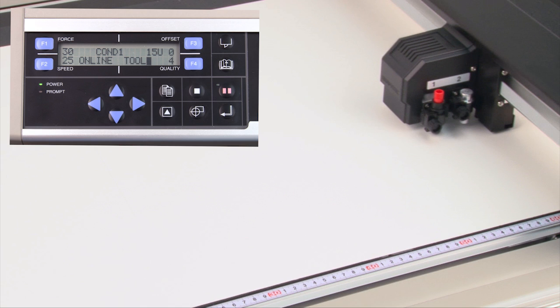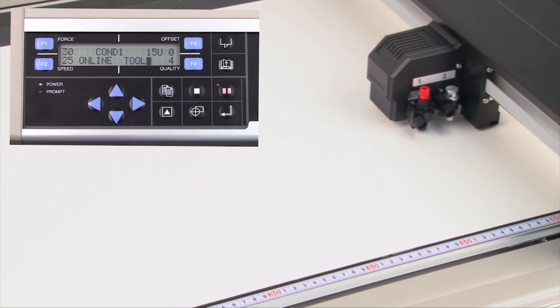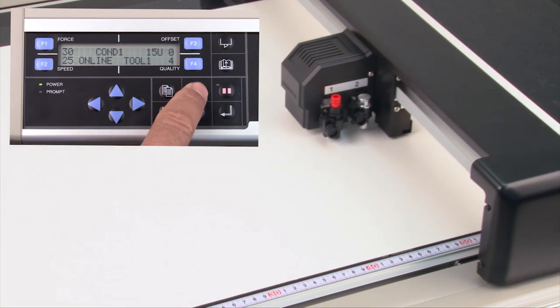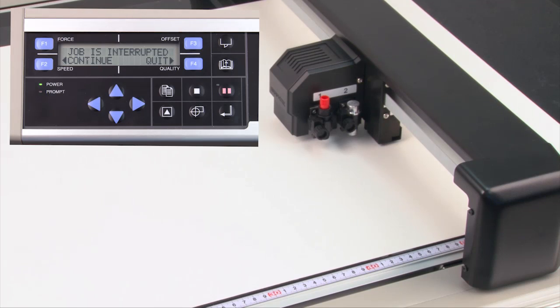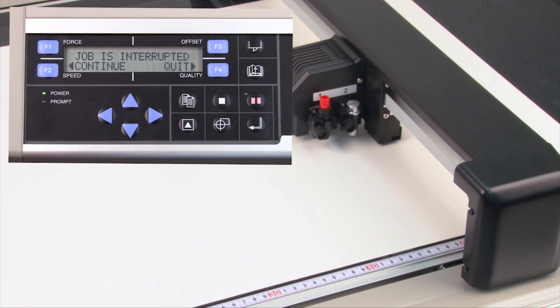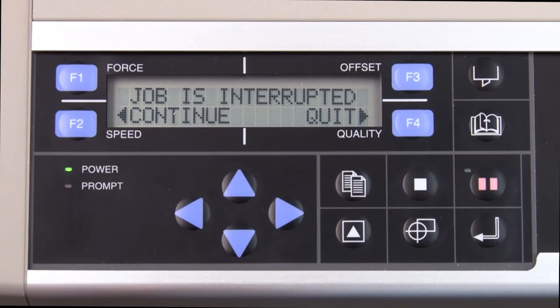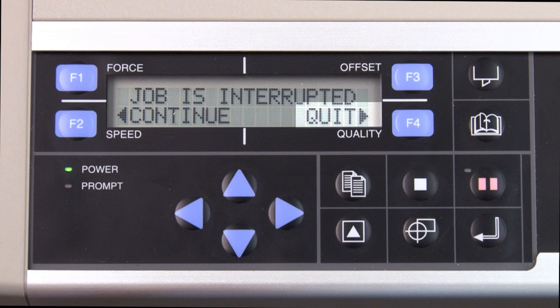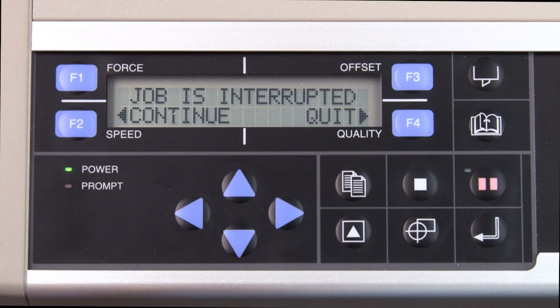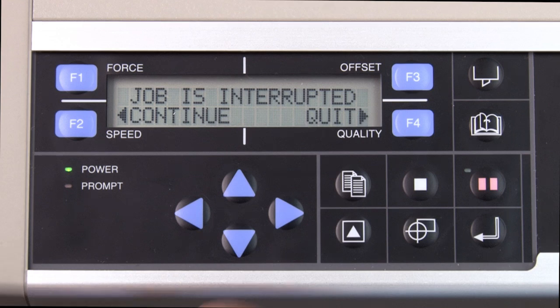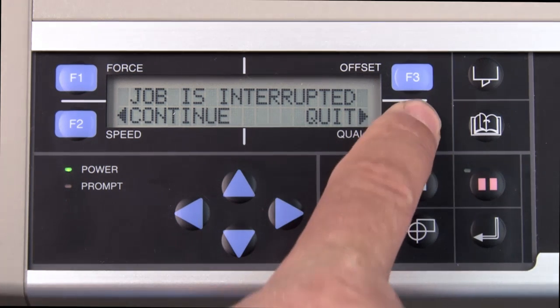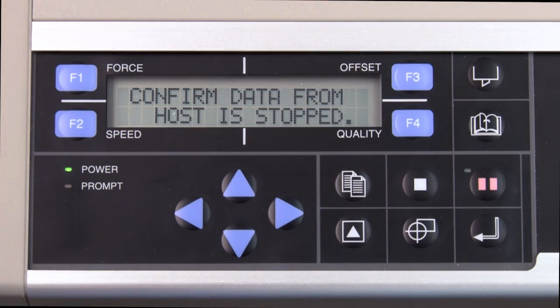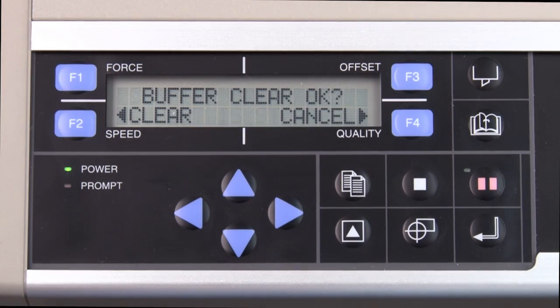On the other hand, if you really need to stop the cutting plotter in its tracks, pressing stop cancels the operation altogether. Once stop is pressed, two options are presented to either continue or quit. Pressing F2 for continue will resume the operation. Pressing F4 will quit the operation.